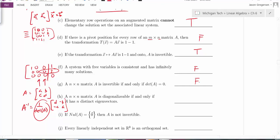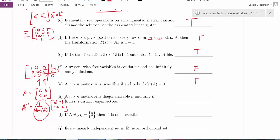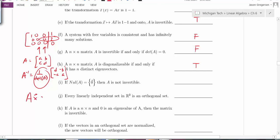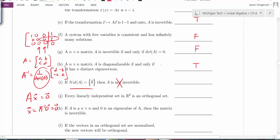Statement H: an N by N matrix is diagonalizable if and only if A has N distinct eigenvectors — true. With enough eigenvectors to form an invertible matrix P, we can diagonalize. Statement I: if the null space of A is just the zero vector, then A is not invertible — false. If the only solution to the homogeneous equation is the trivial solution, the matrix is actually invertible. So 'not invertible' makes this statement false.